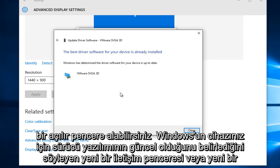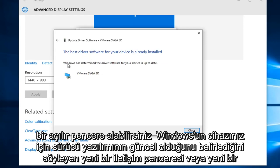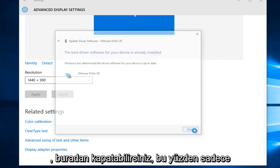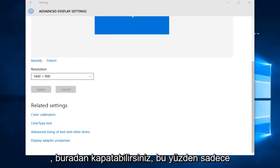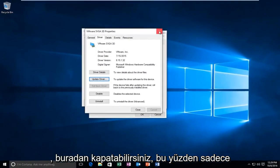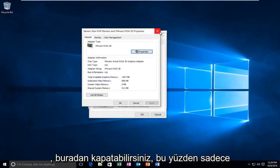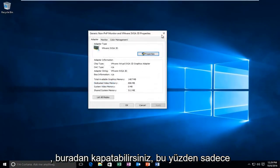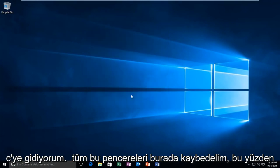So you might get a pop-up saying, or a new dialog window saying, that Windows has determined the driver software for your device is up to date. At that point, you can close out of here. So I'm just going to close out all these windows here.